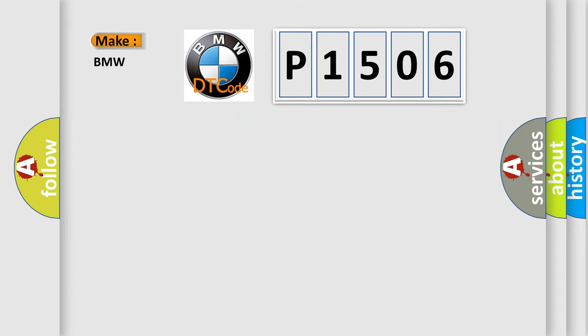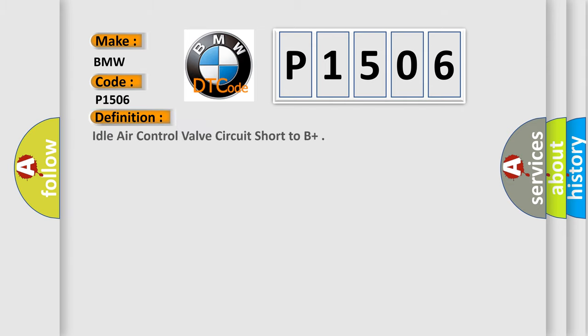So, what does the diagnostic trouble code P1506 interpret specifically to BMW car manufacturers? The basic definition is: Idle air control valve circuit short to B+.